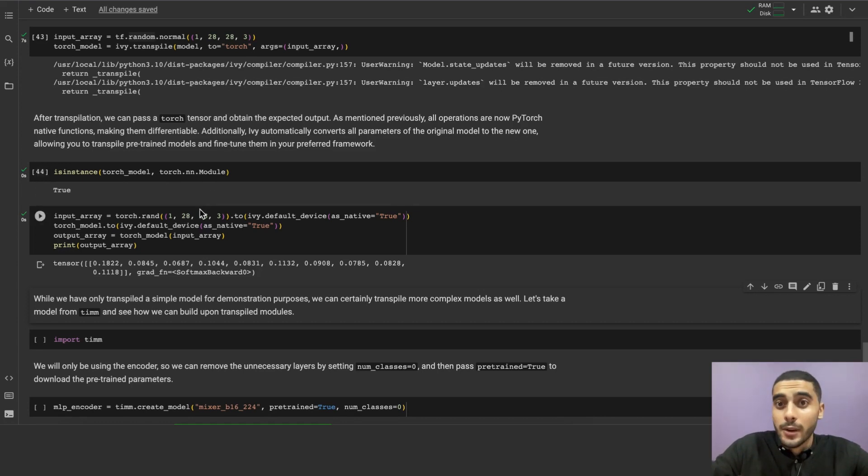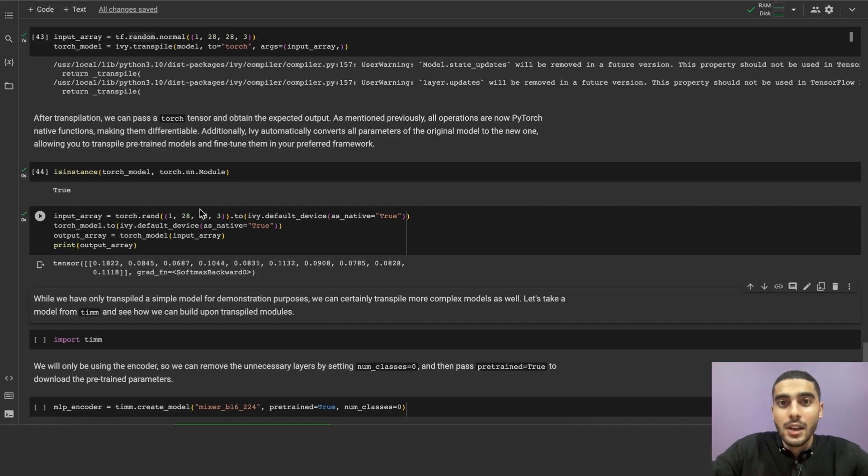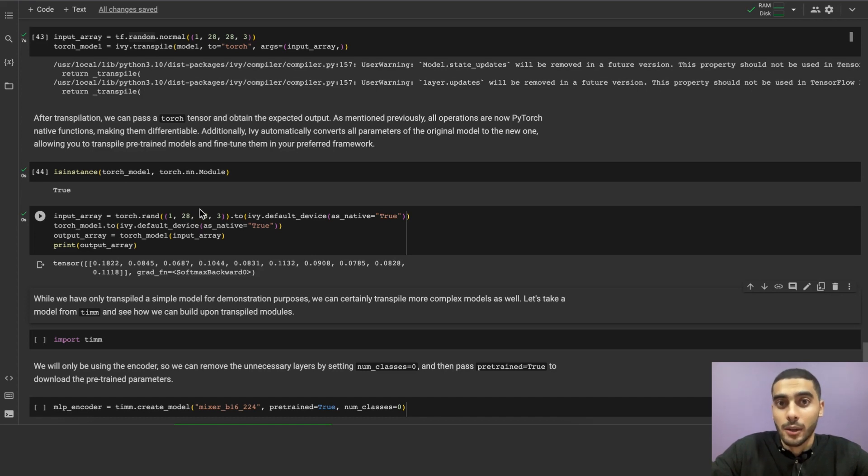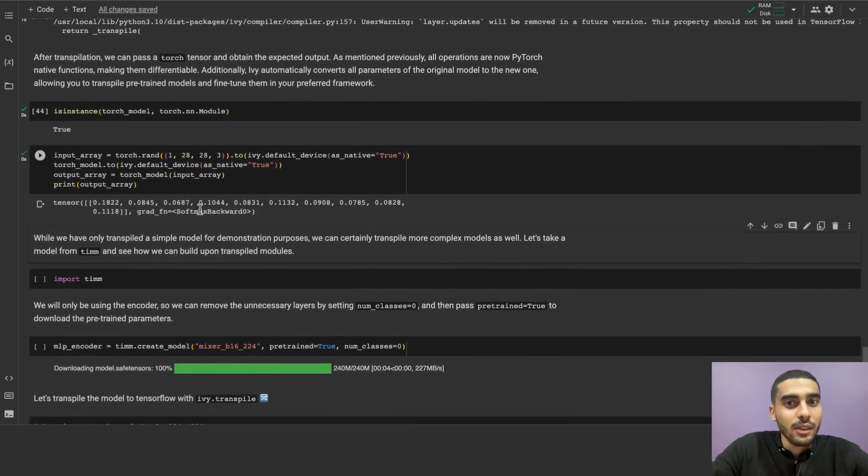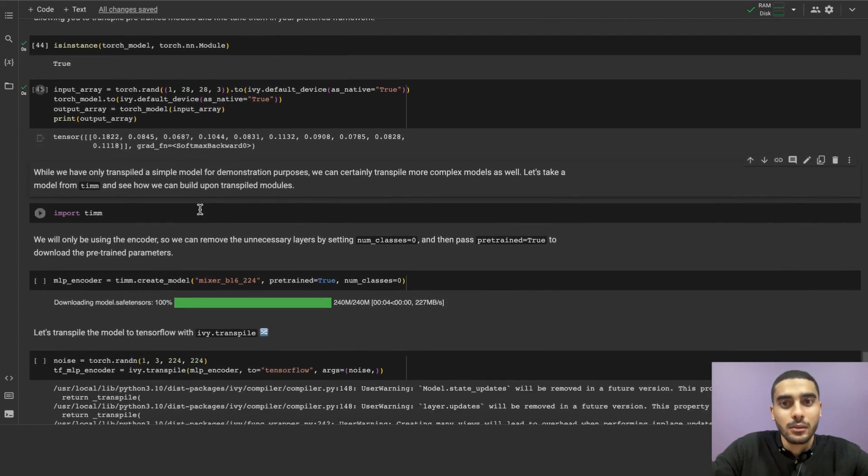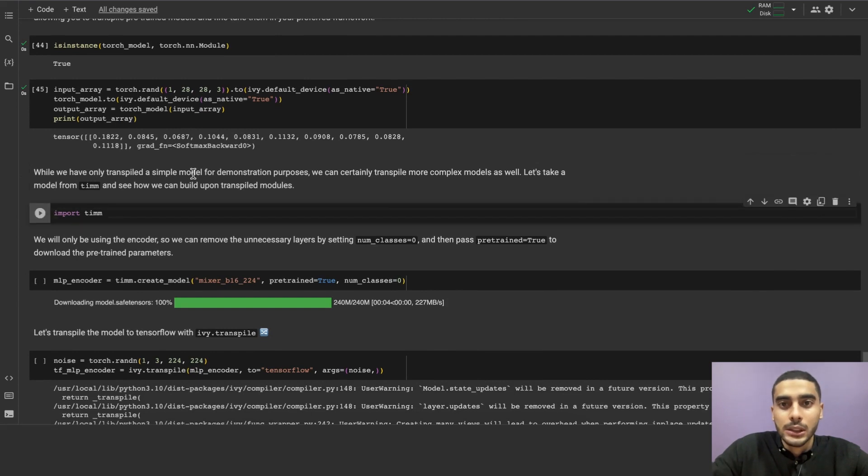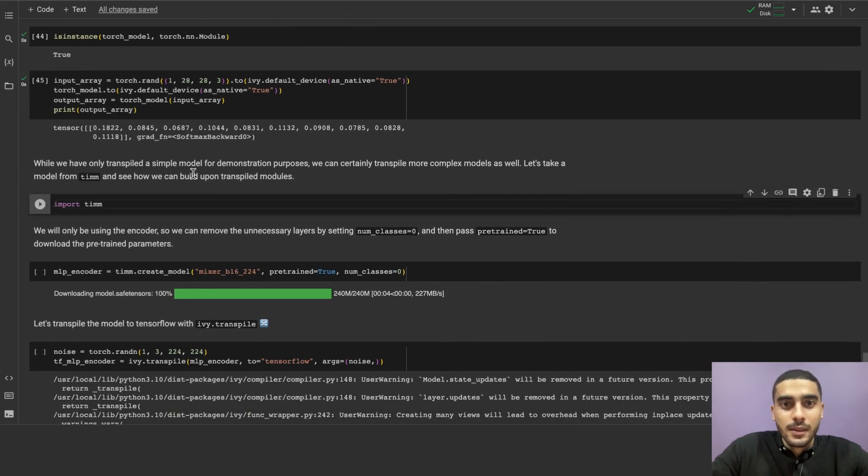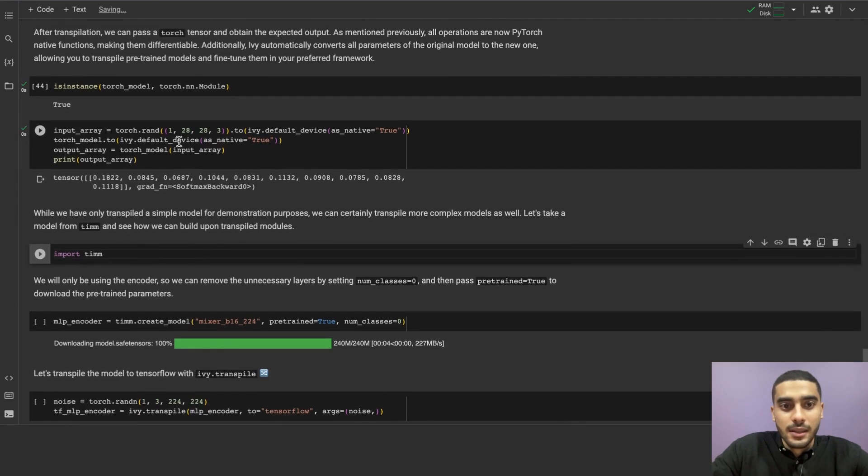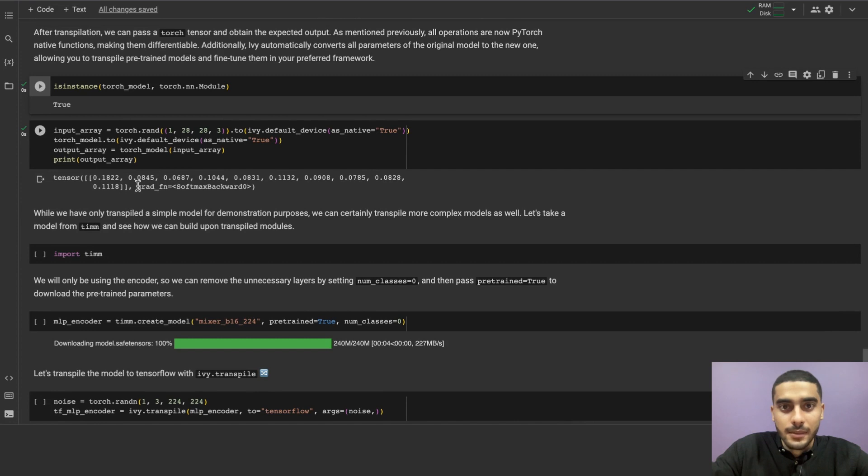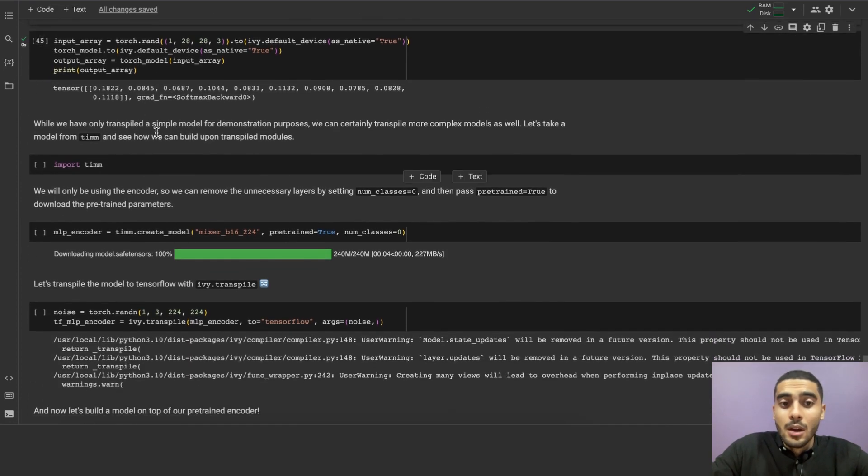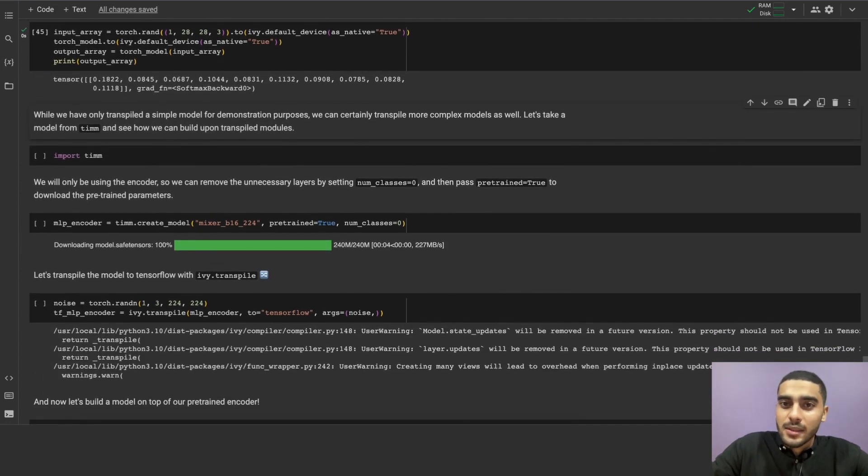All the operations are now PyTorch-native functions, making them differentiable. Additionally, Ivy automatically converts all the parameters of the original model to the new one, allowing you to transpile pre-trained models and fine-tune them in your preferred framework. Let's check if the new transpiled torch model is a viable model that works. As we can see, it is an instance of the torch.nn.module, running this cell, which shows the output of the torch model that is valid too.